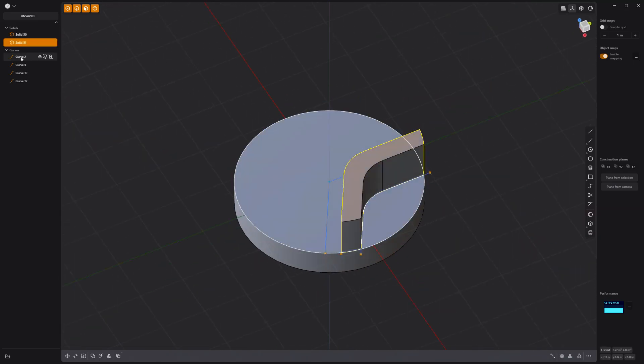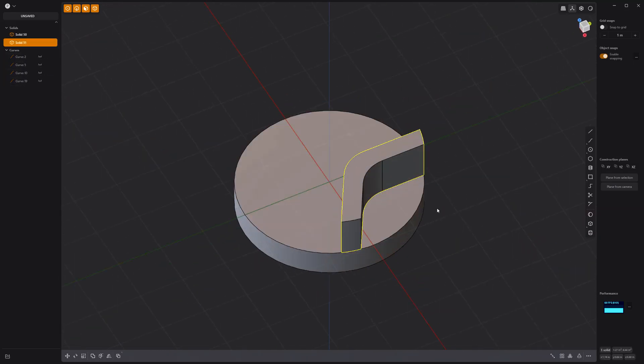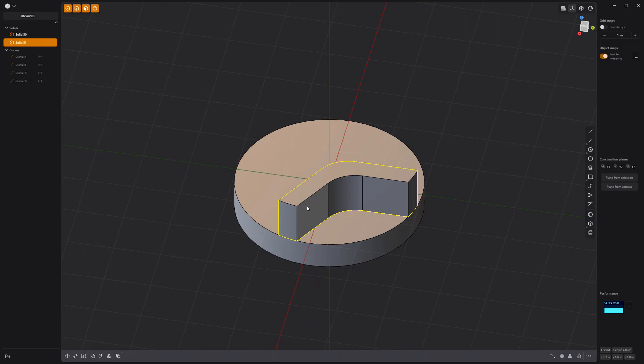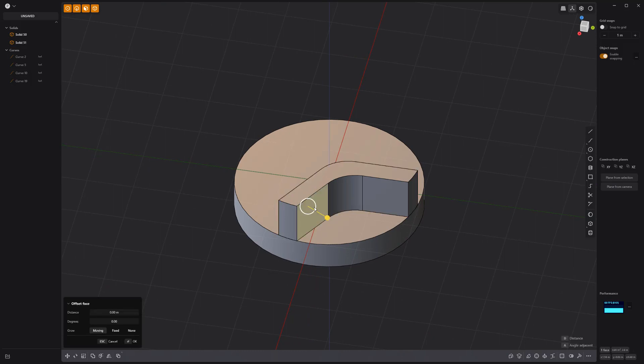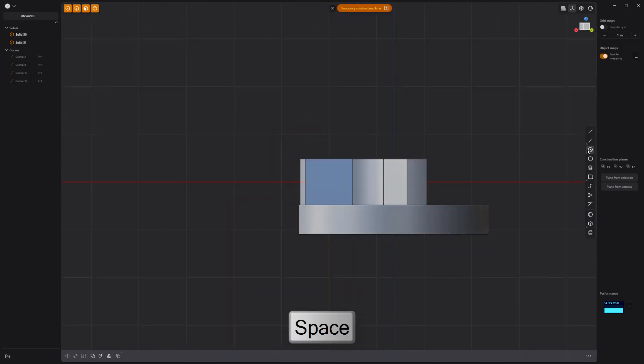Hide the curves. Then select this face and press the space bar to create a temporary construction plane. Create a circle curve.